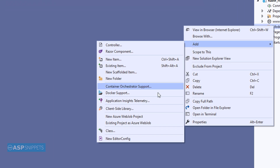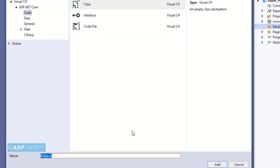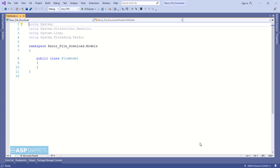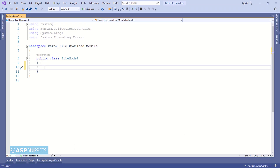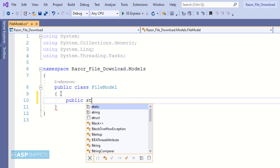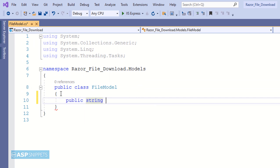Now I'm adding a model class to our project. I'll give it a suitable name — I am naming it 'FileModel'. Here I will be adding one single property called 'FileName', which will be a string property.